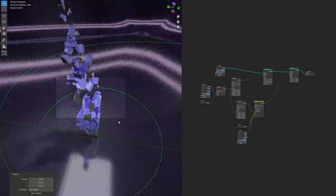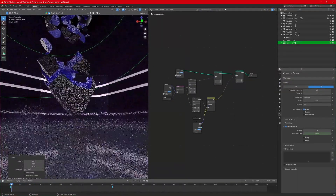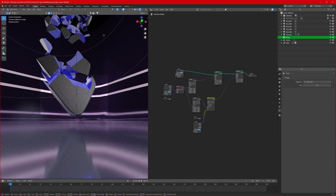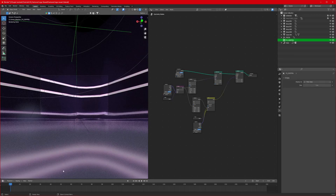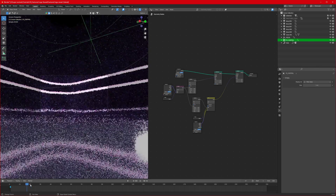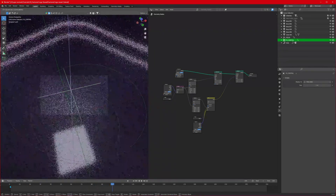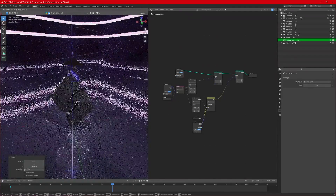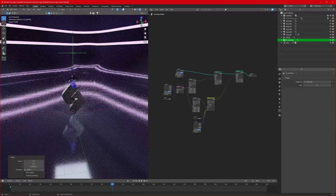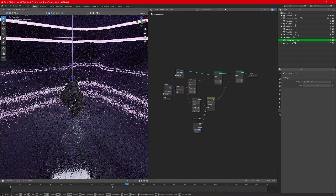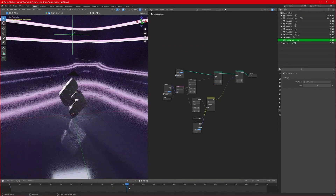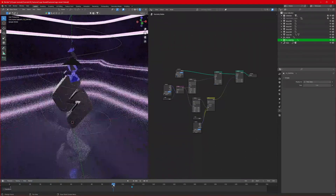Now animate the construction part. Find the FX controller empty and name it 'FX_controller'. Press I and insert a Location keyframe. Go to around frame 110, move the empty to drive the fracture animation, slow it down a bit and insert another Location keyframe, then slow down again and insert a final Location keyframe.